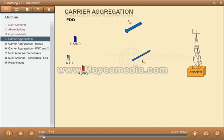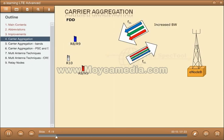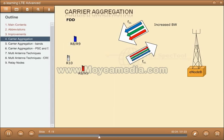Carrier Aggregation. The most straightforward way to increase capacity is to add more bandwidth, and this is indeed done in LTE Advanced. Since it is important to keep backward compatibility with Release 8 and Release 9 mobiles, the aggregation is based on Release 8 and Release 9 compatible bandwidths. Carrier Aggregation can be used for both FDD and TDD. The example shown here is FDD.